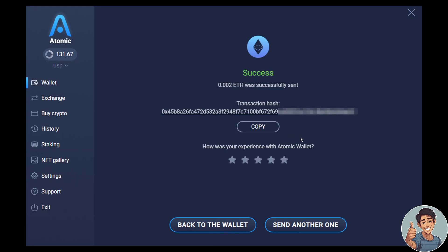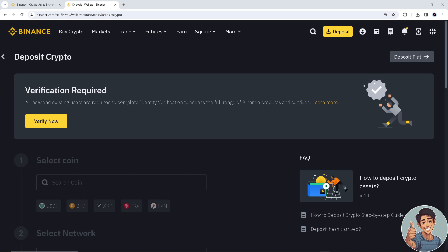Go to your Binance account and make sure that the crypto was successfully transferred by hovering over your balance tab. Once you have seen that the balance has been reflected, the transfer was successful.